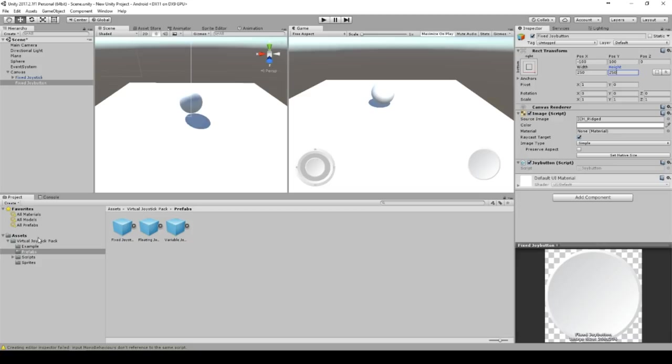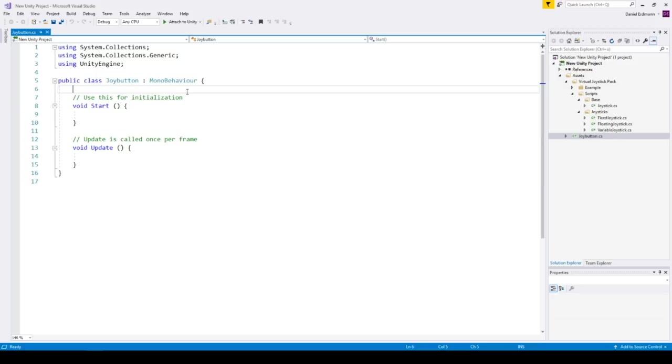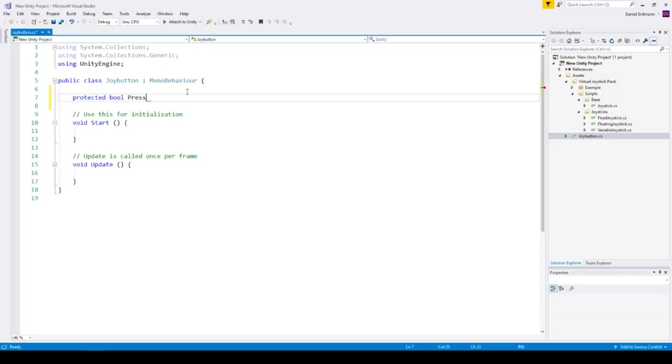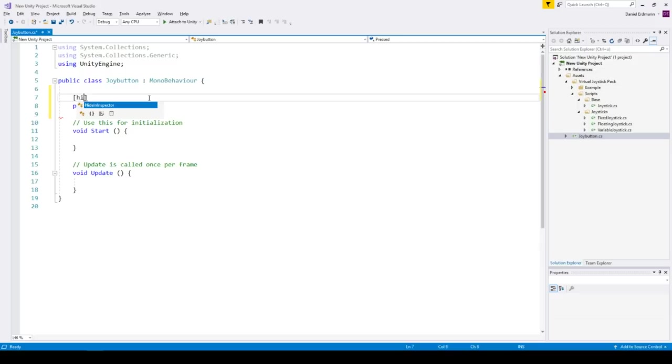So let's go to the code. Here is our joy button. We add a field to it called protected bool pressed. And this one we will hide in the inspector. So just add hide in inspector.